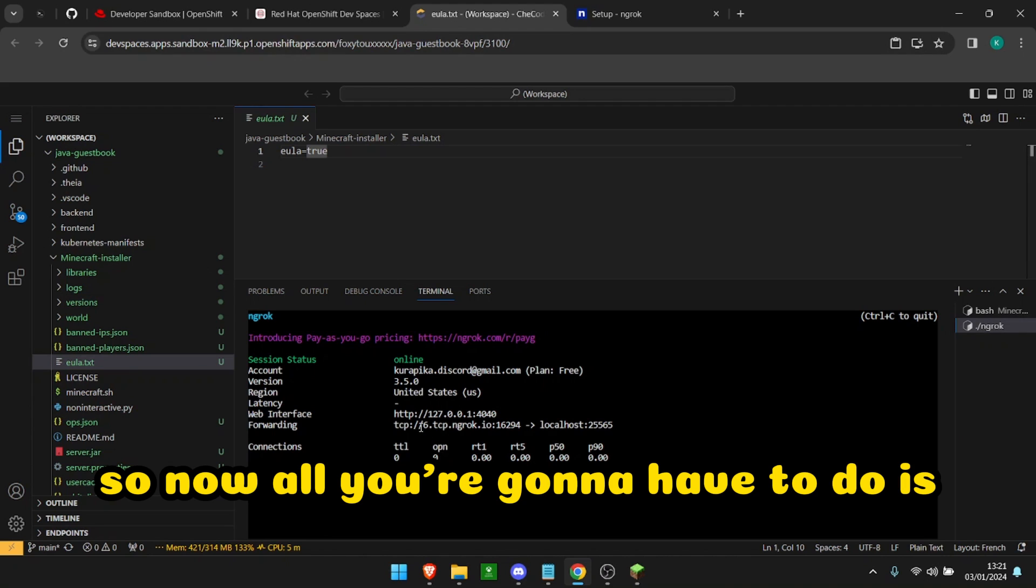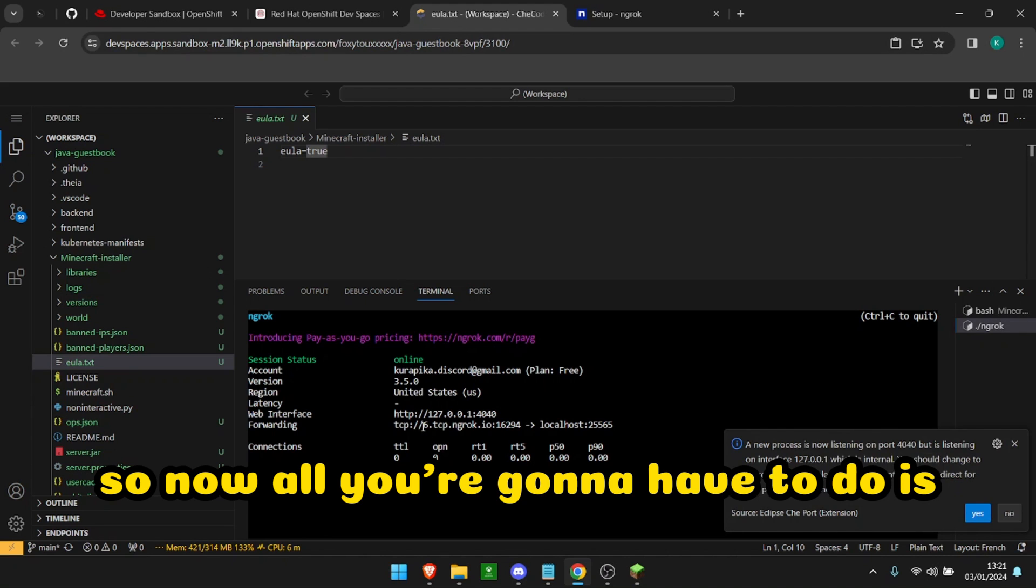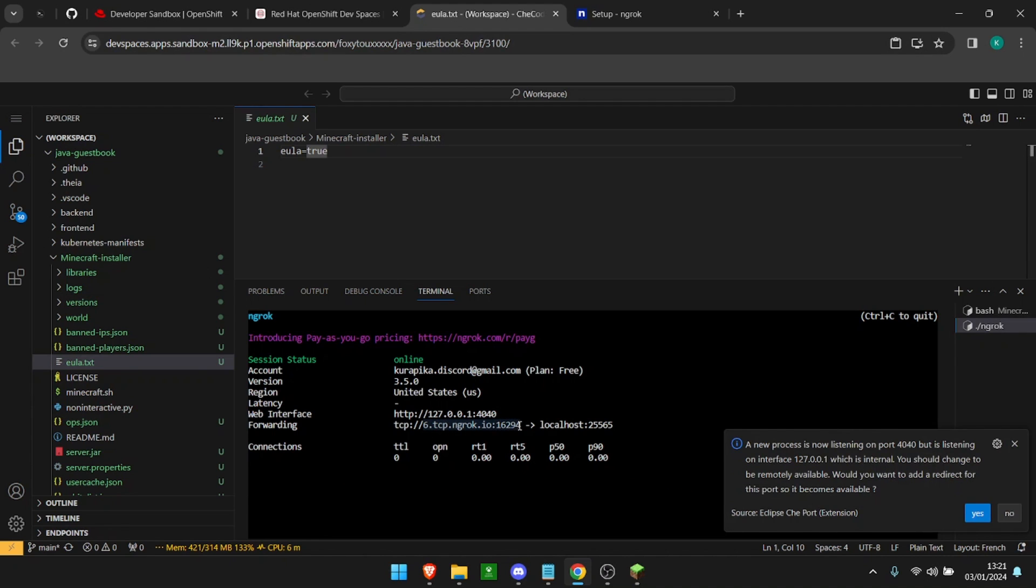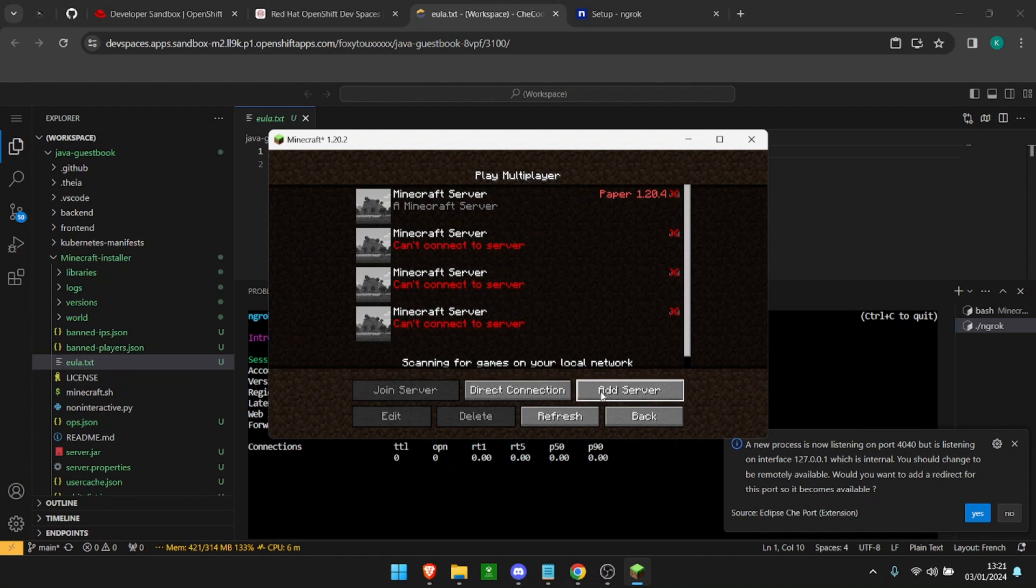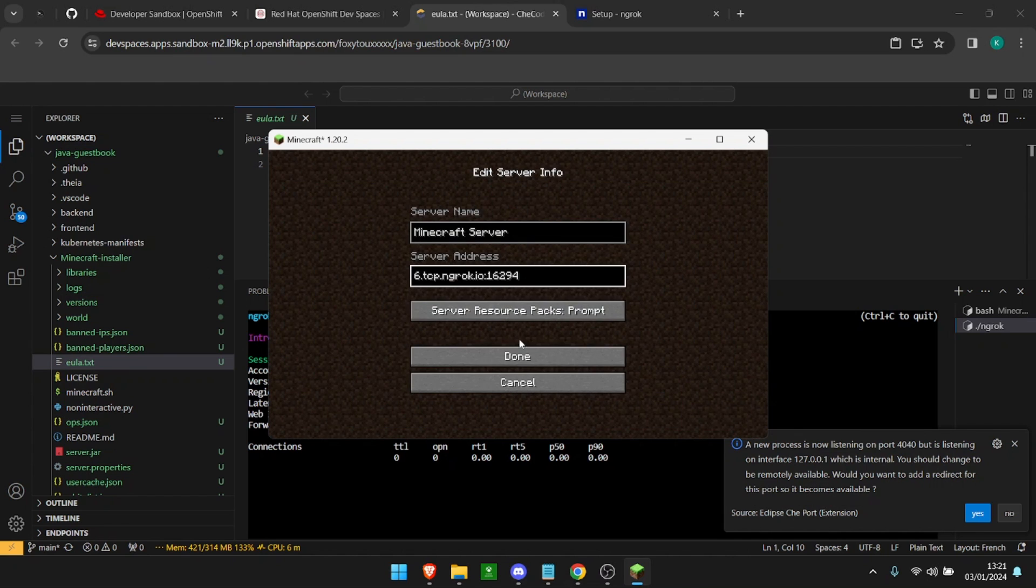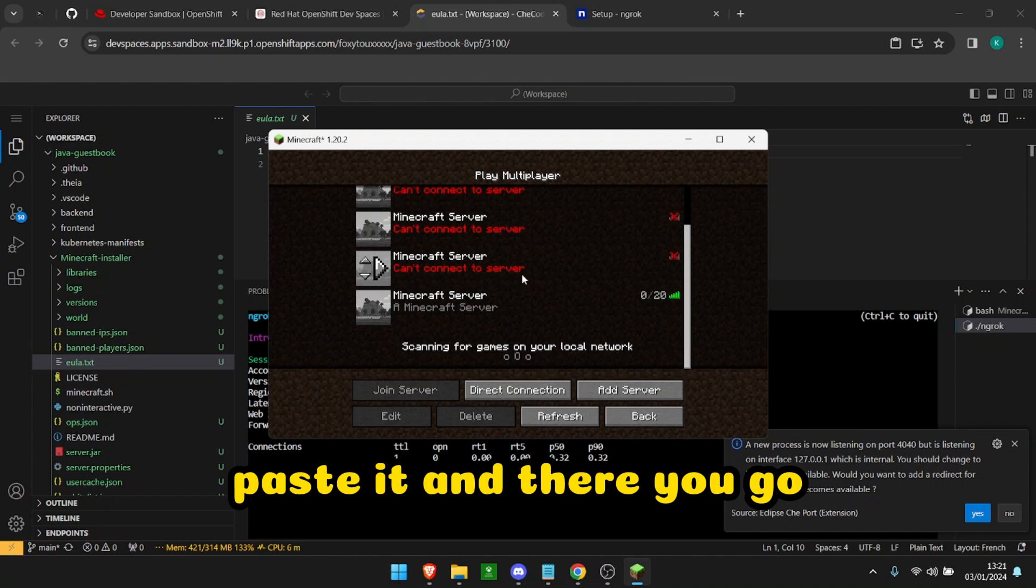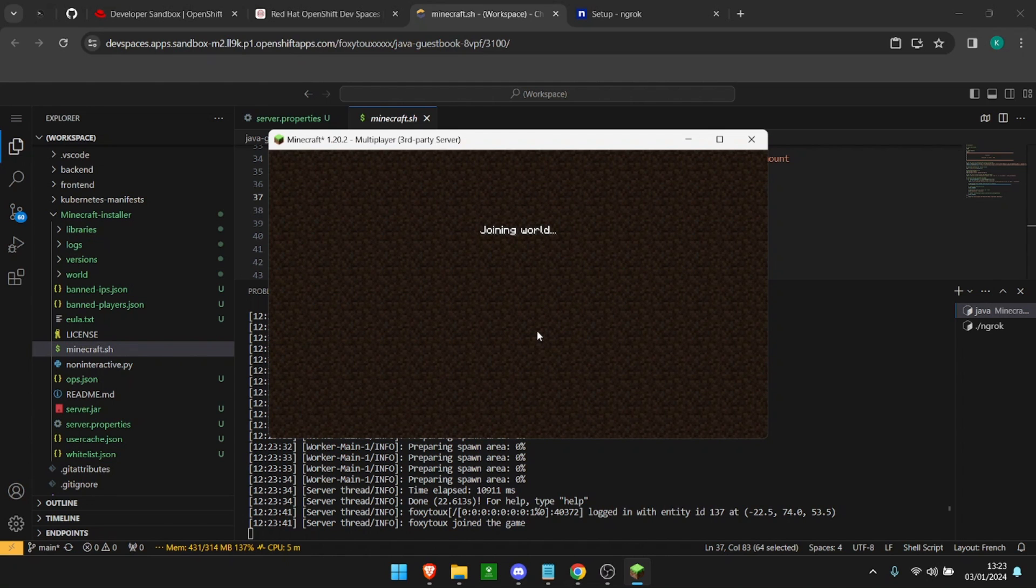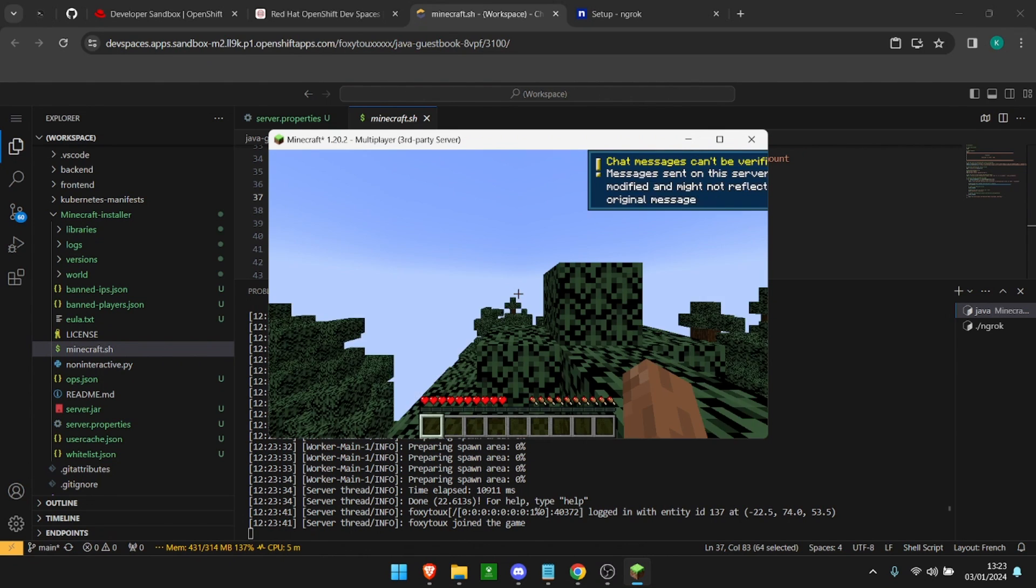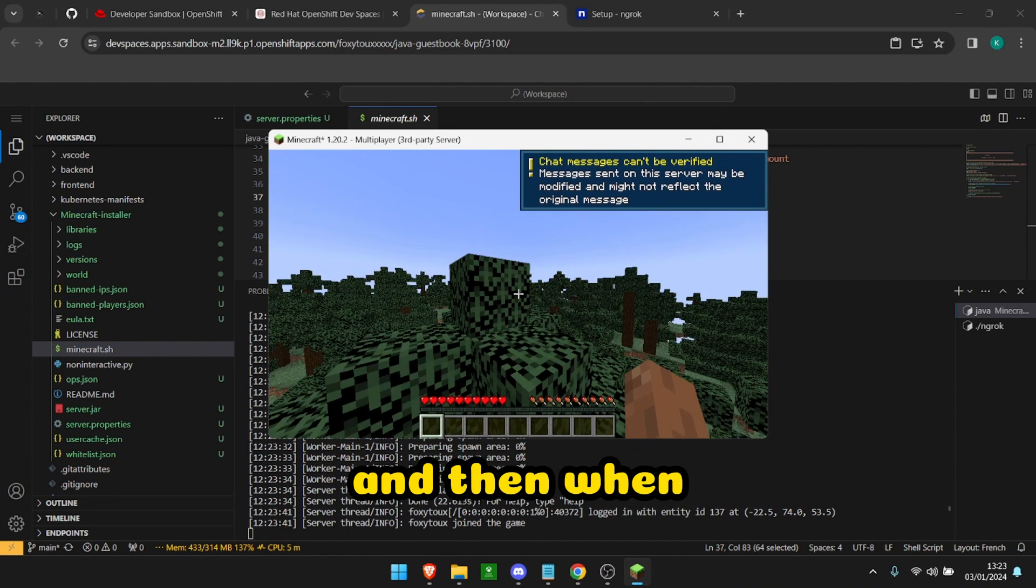So when that's done, all you're going to have to do is copy this link, paste it, and there you go. And boom, win.